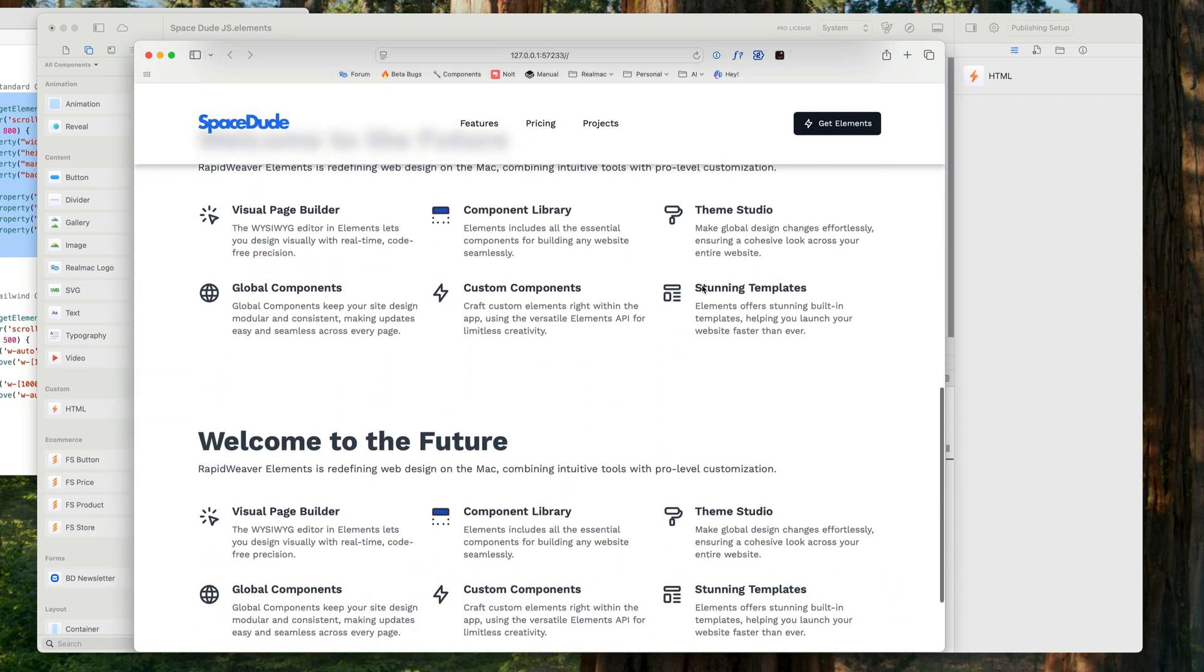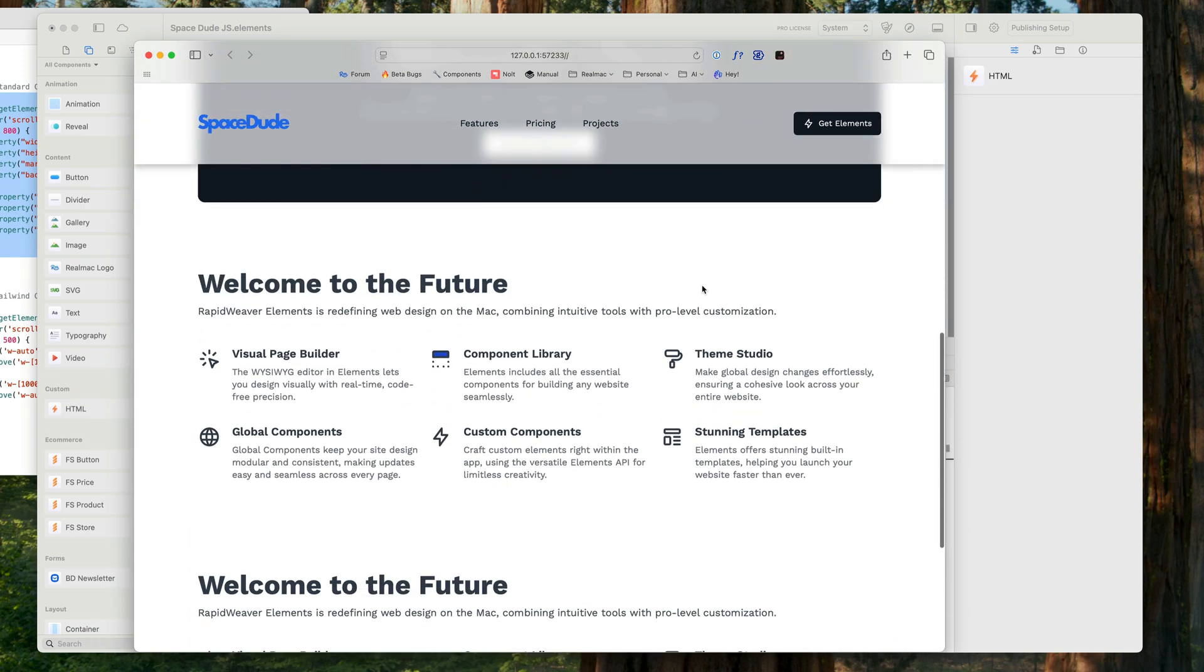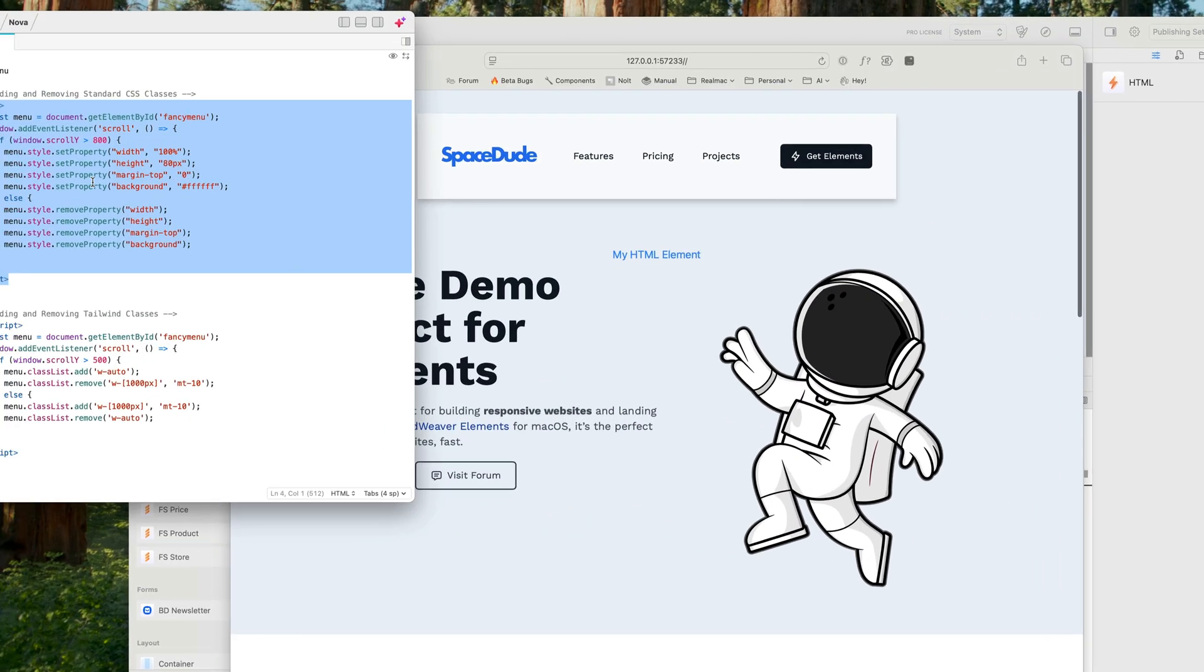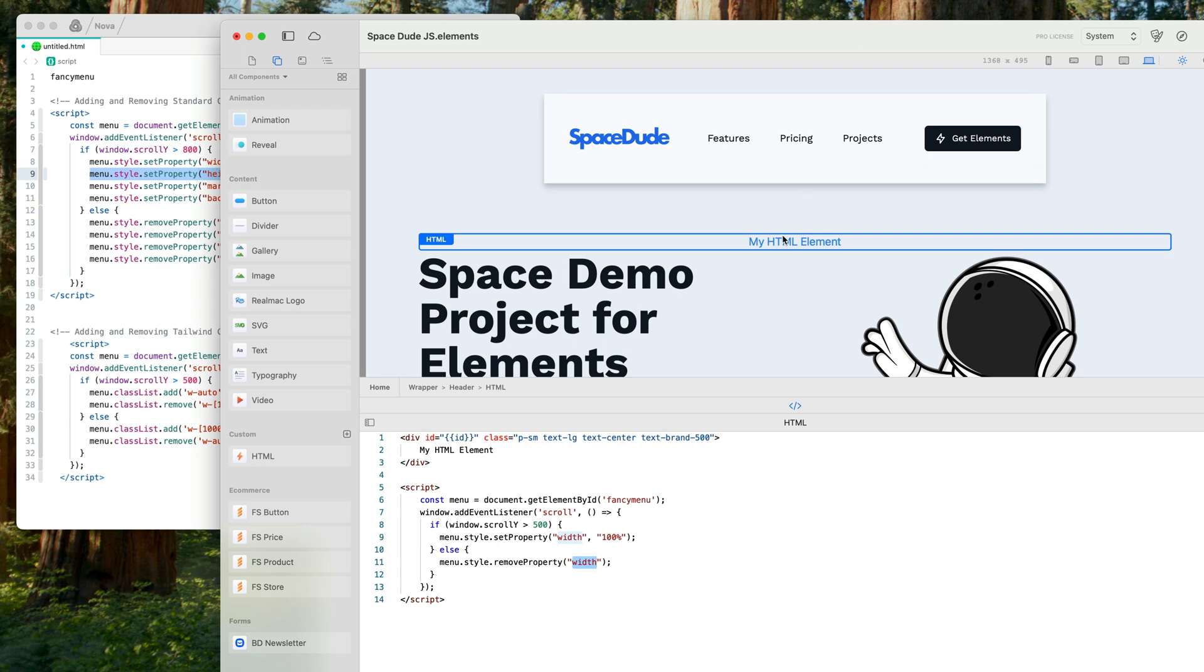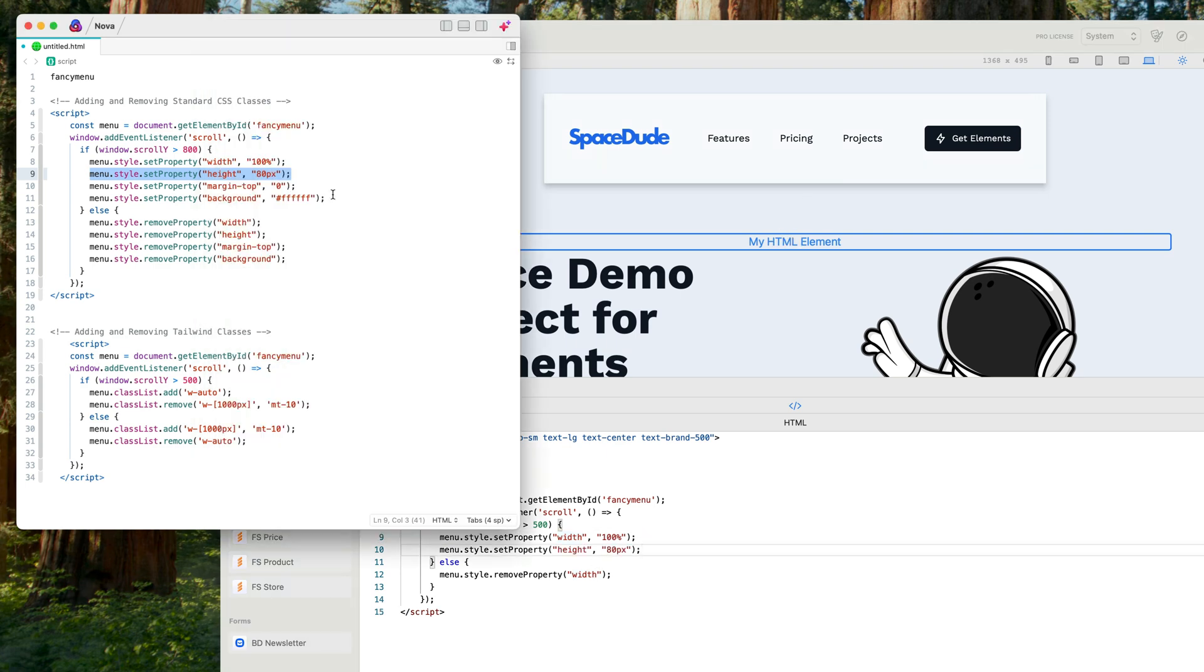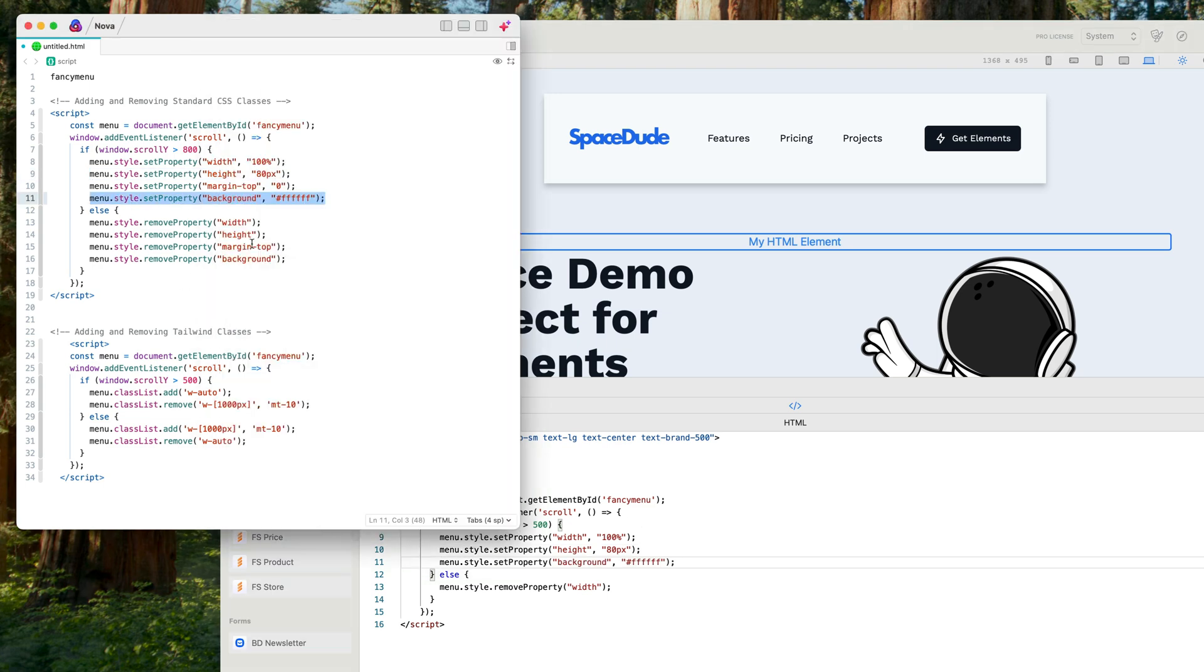But we want to apply some of those other values, let's go in here. So we want the height, so I'm going to go over to here on my HTML element and going to paste the height in, and I'm going to change the background color to white as well.